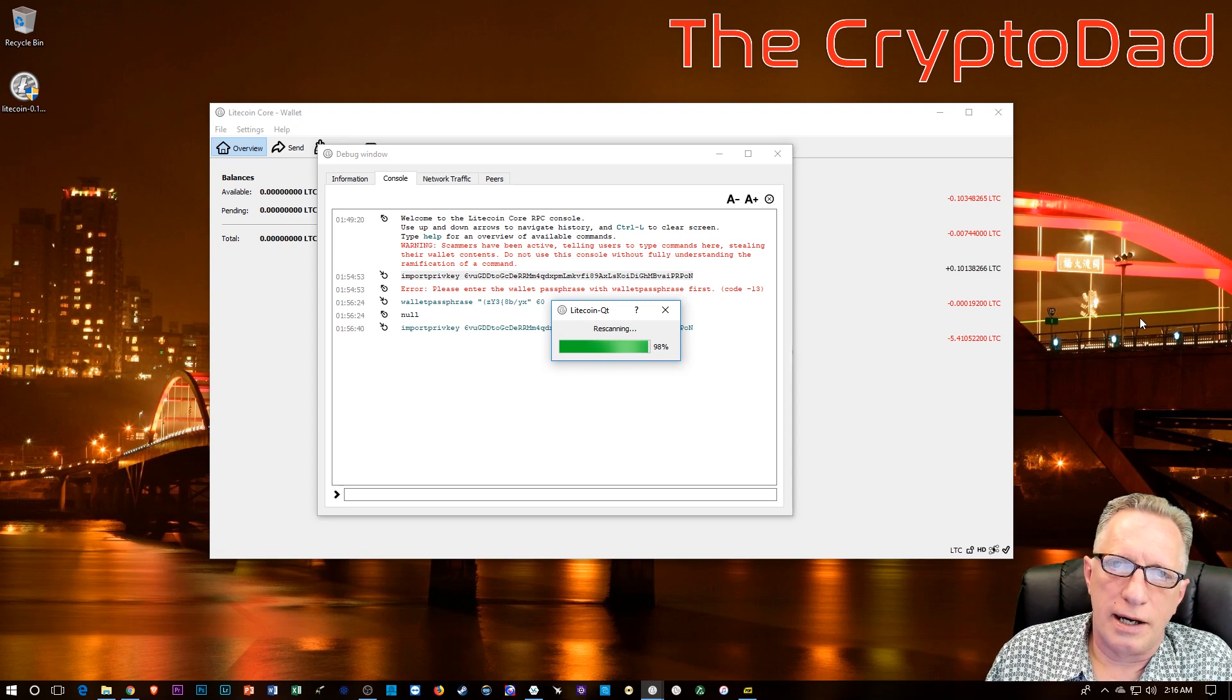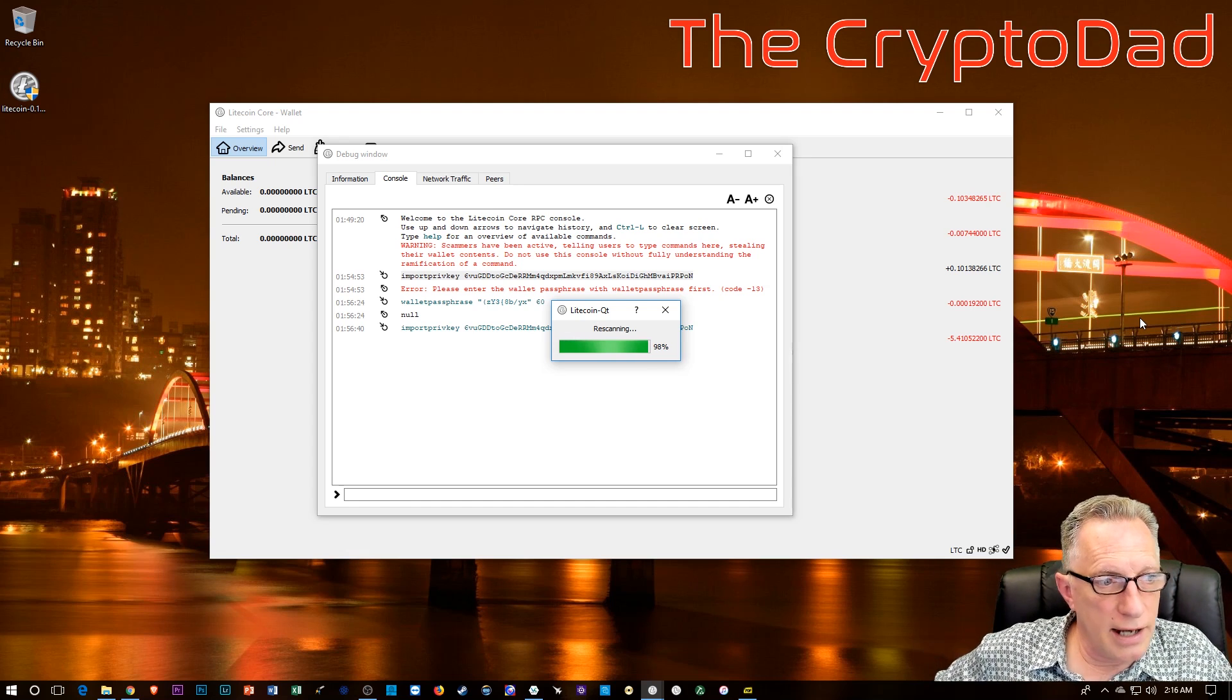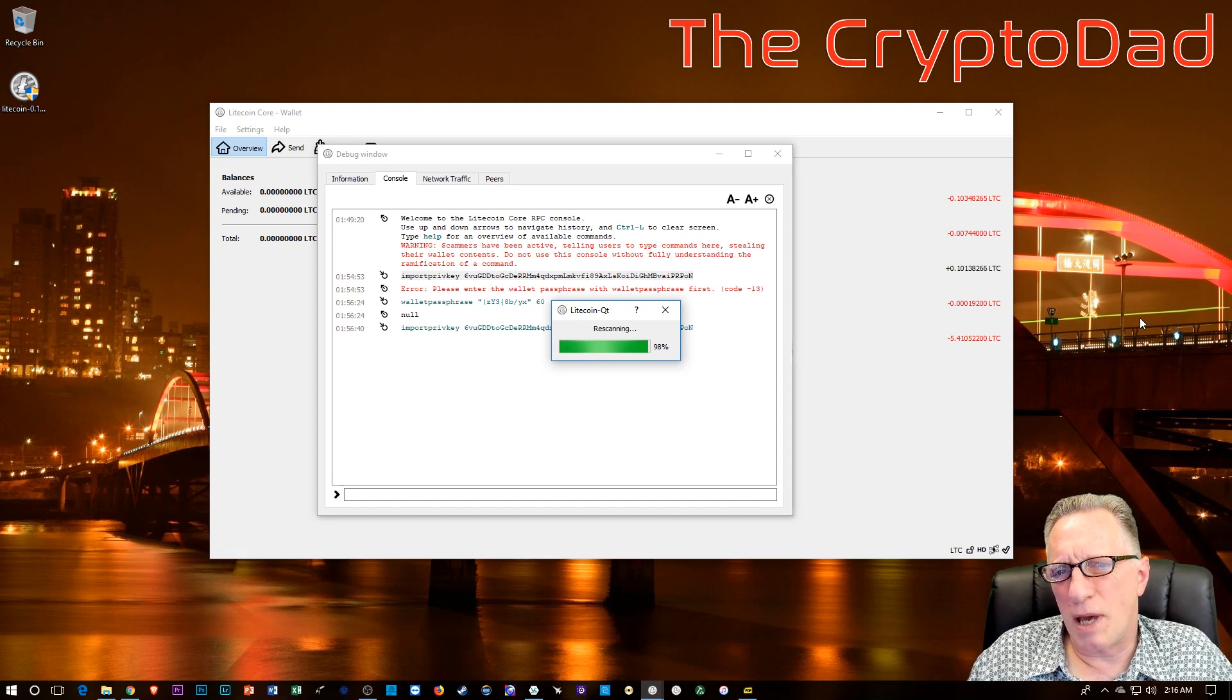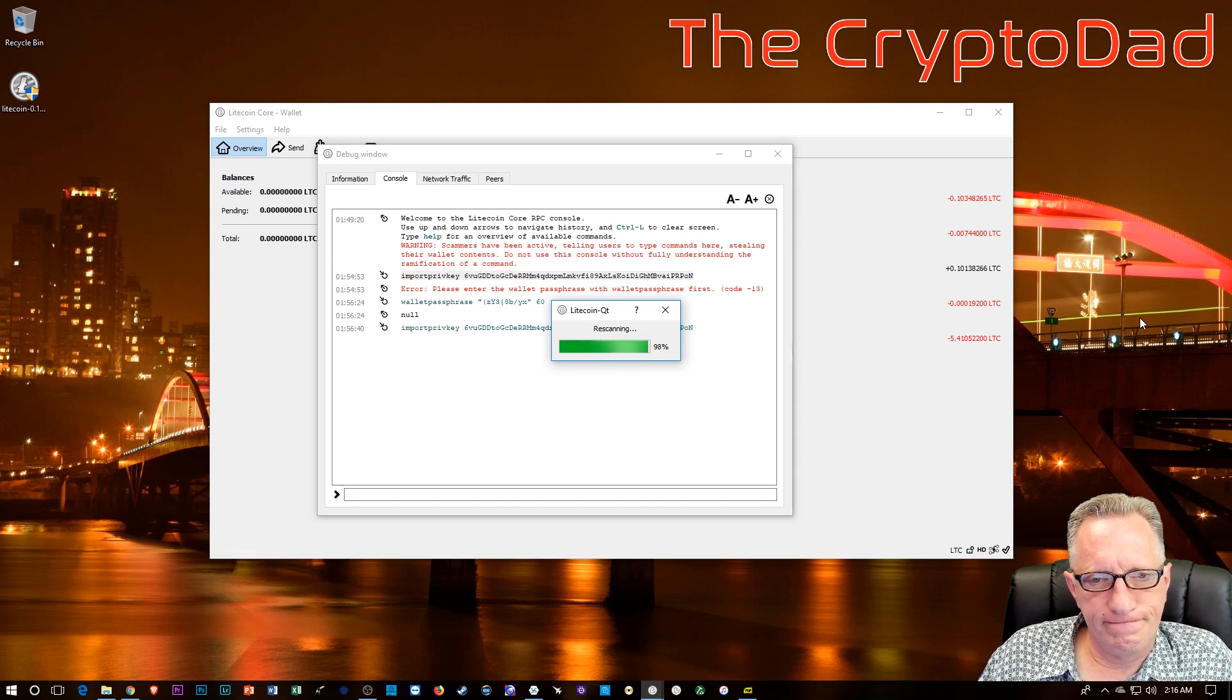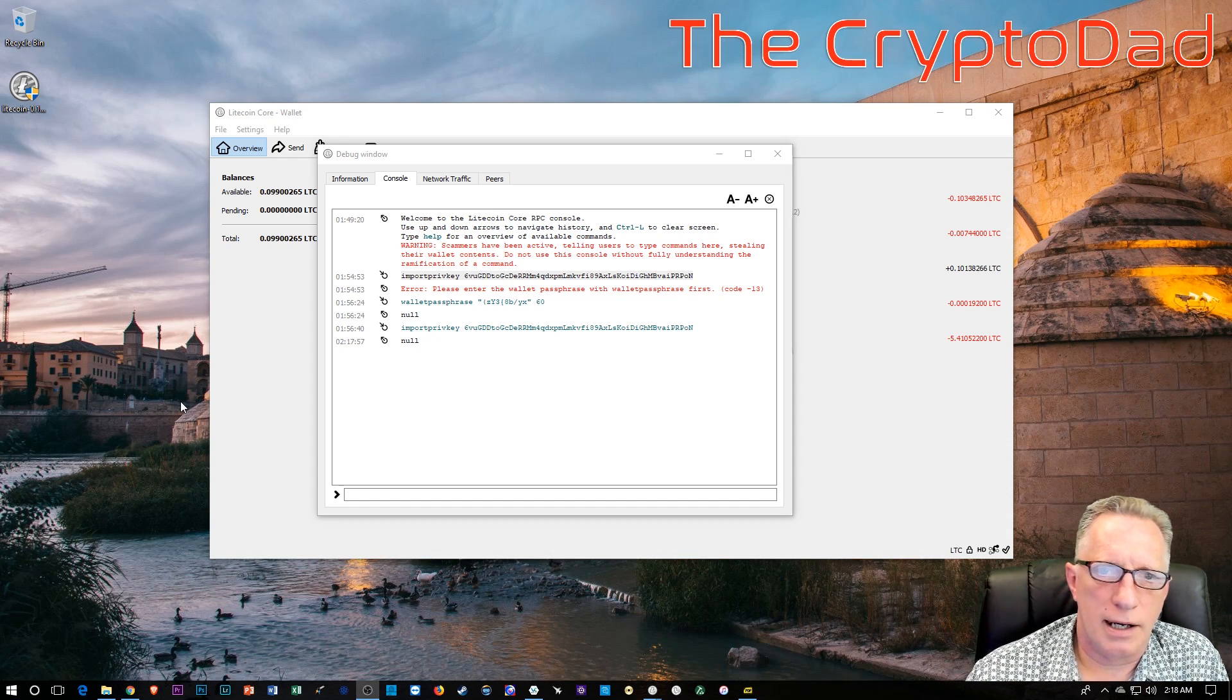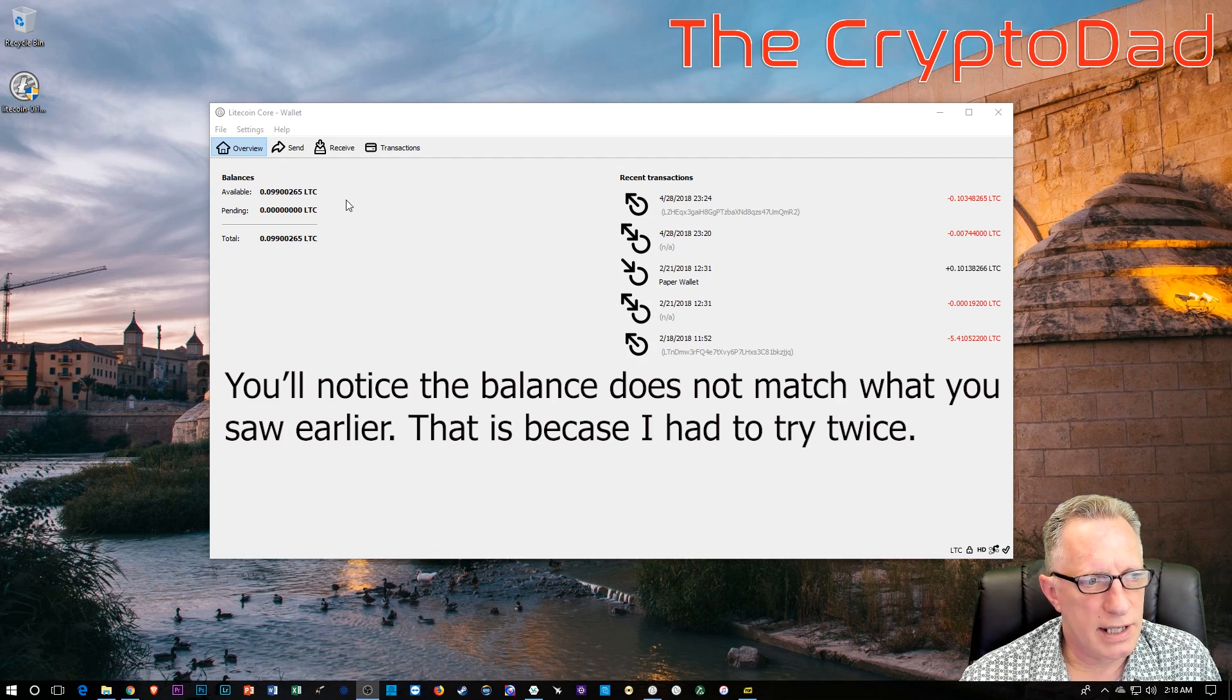Okay, and here you can see that we're getting close to the end of the rescan. Again, this didn't take too long. I'd say about 20 minutes, maybe a bit longer. But it does take a few minutes, so be patient. Okay, and at the very end, you'll see that the balance has shown up in the wallet now. We've got that 0.09 Litecoin in there. It's not a whole lot, but there wasn't much in the paper wallet to begin with. This was basically just a demonstration for you guys on the technique.